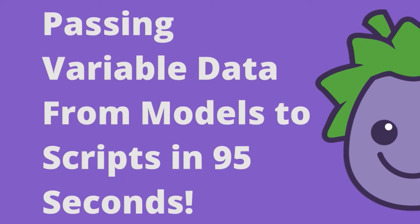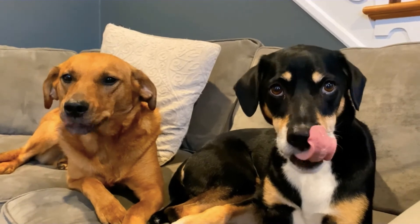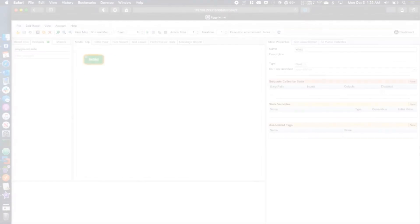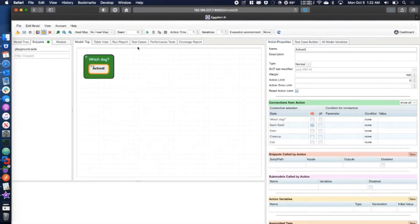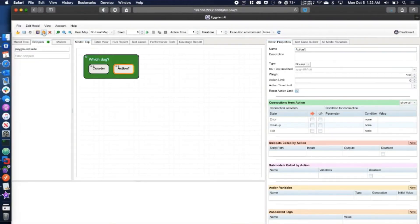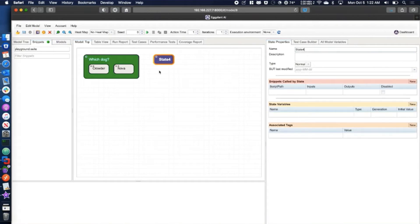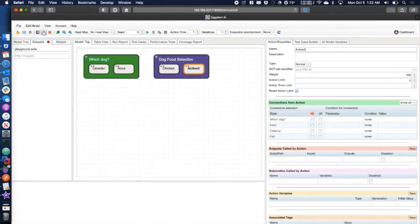Matt Brown here with my dogs Crowder and Nova, and I hope you came hungry for some AnyLogic tips. Today we're going to take a look at how to pass variable data from your model to your functional scripts.